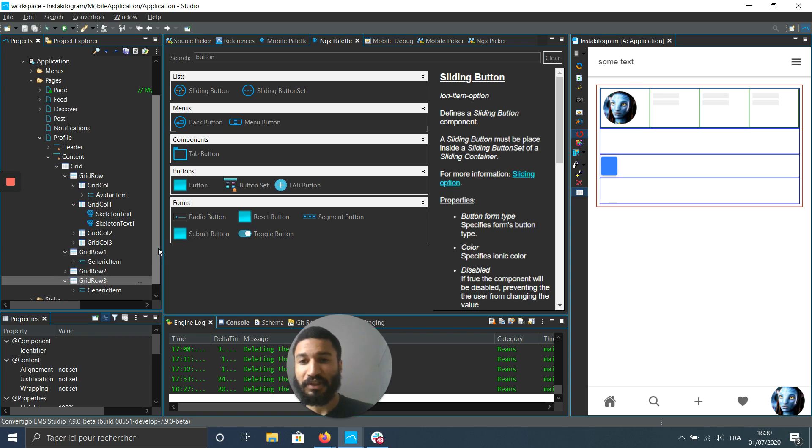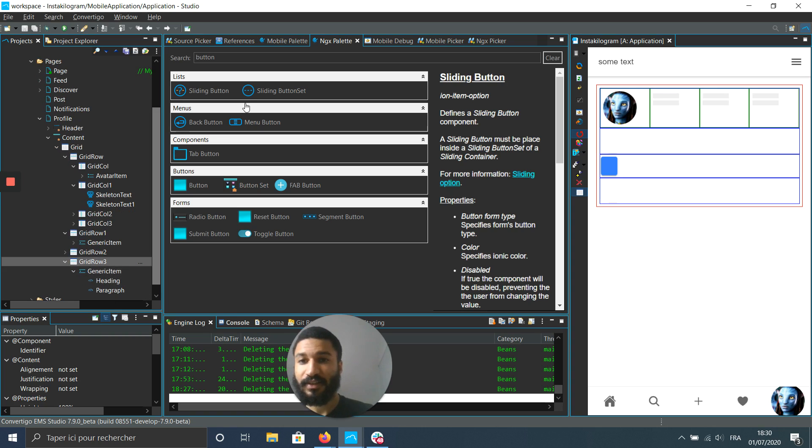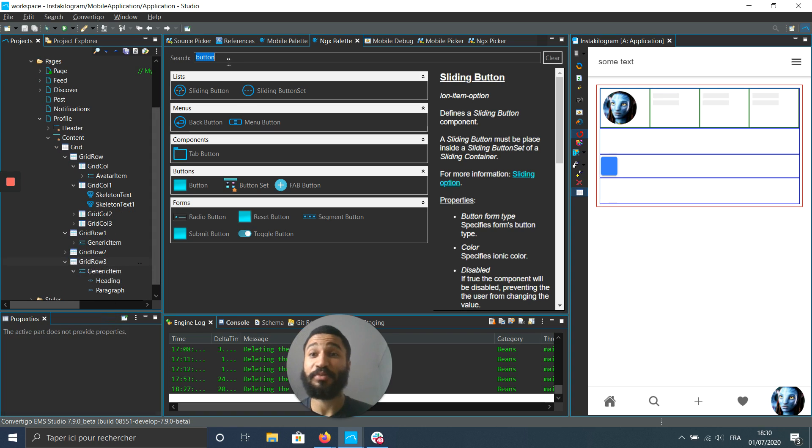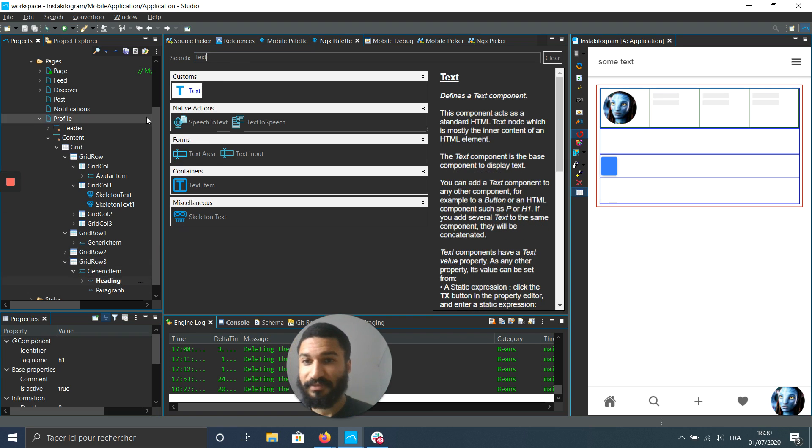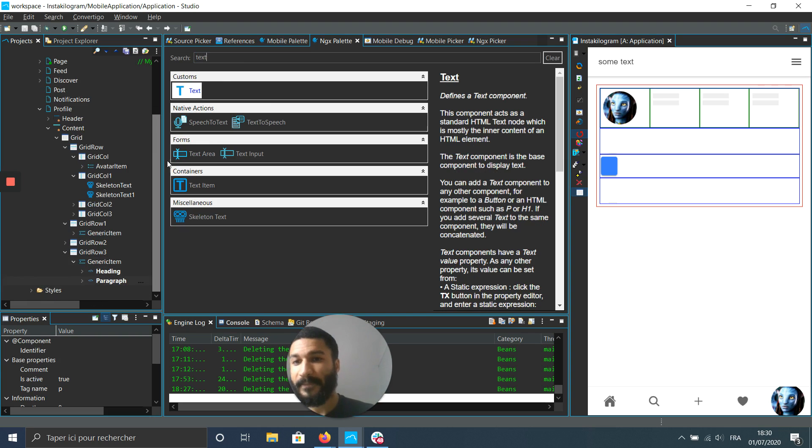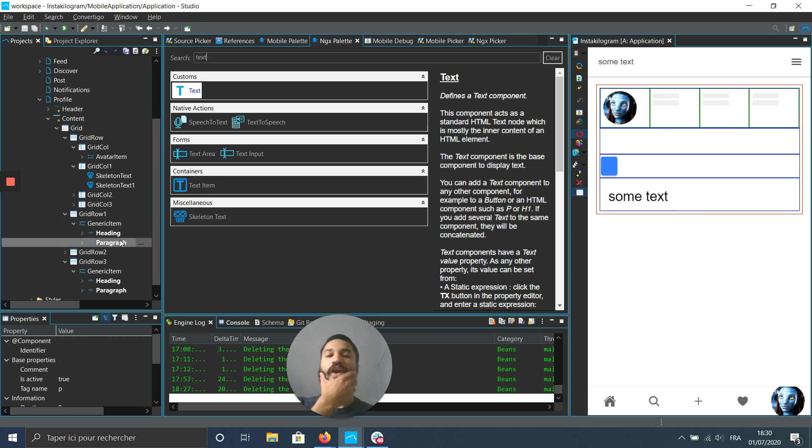We just have then to put some text here. Should have put it right before copy-pasting. But you know, life issue. And it would be some effects, some text, some text.